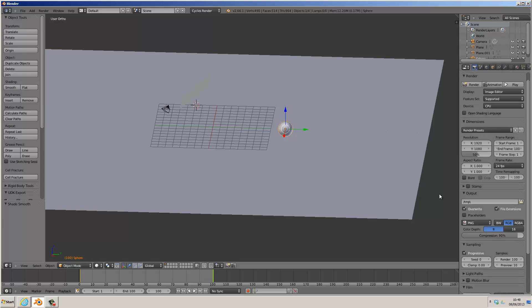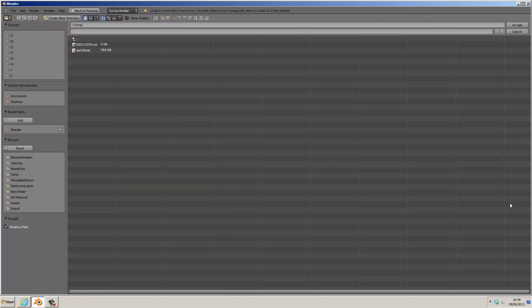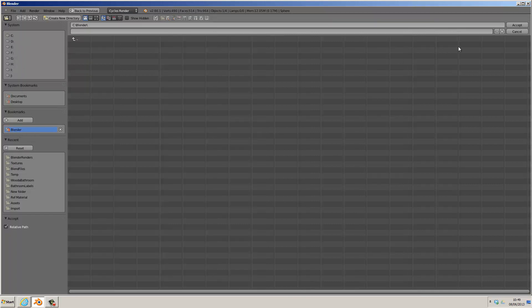We'll then choose the output folder for the render by clicking on Browse. I'm going to choose my Blender folder bookmark, which is in my C drive, otherwise I'd click on my C drive and browse to it. I'll accept.